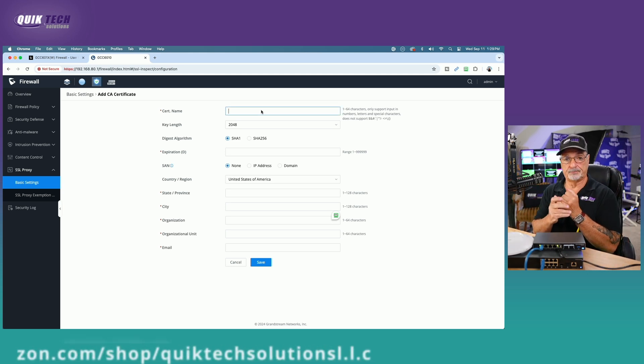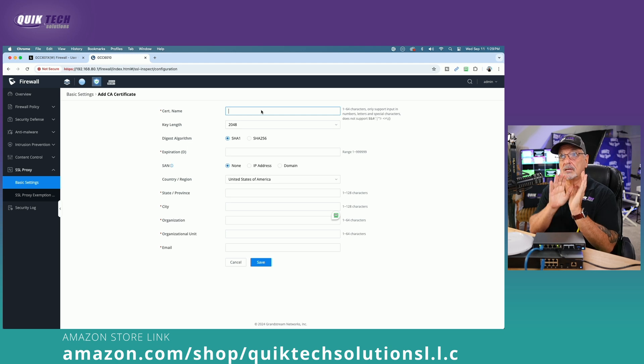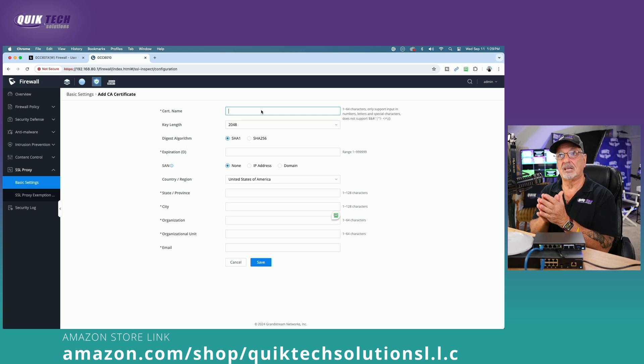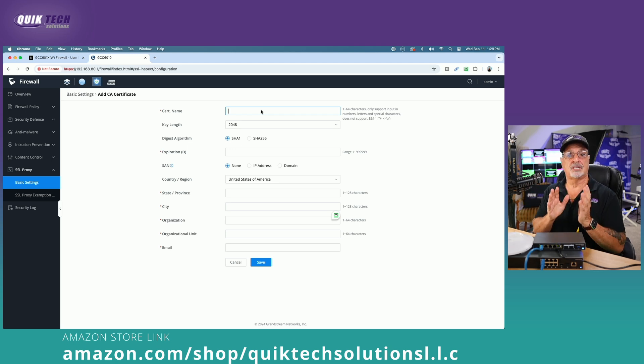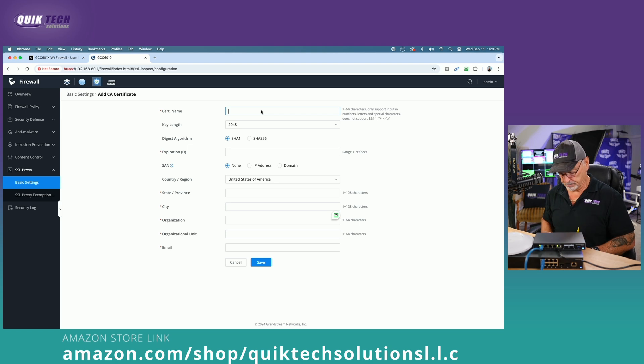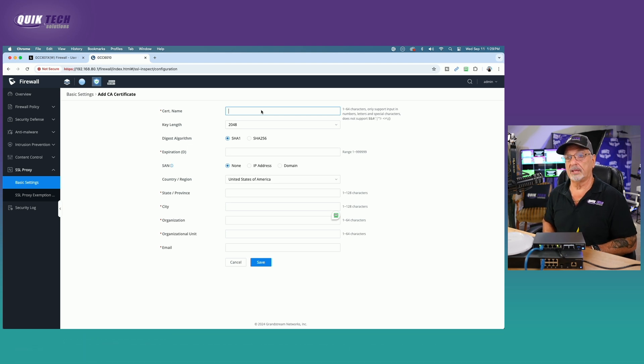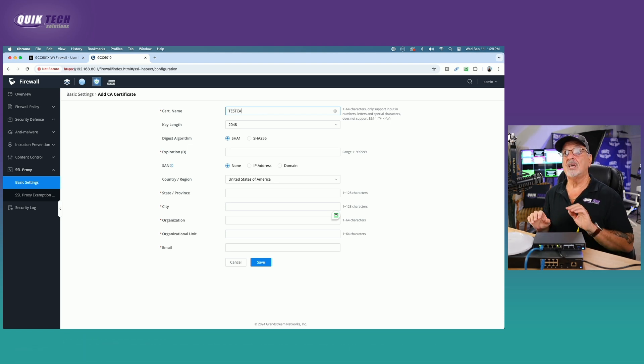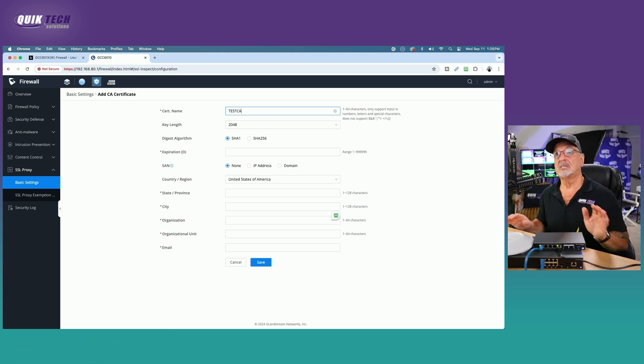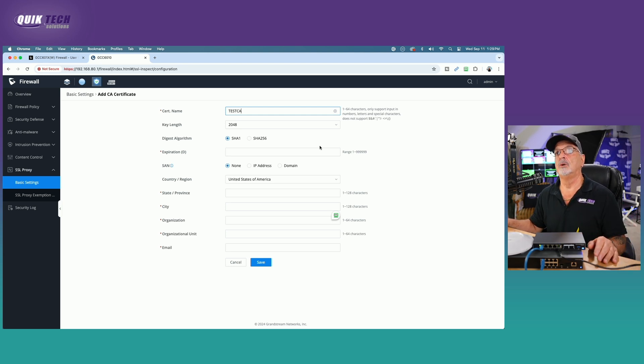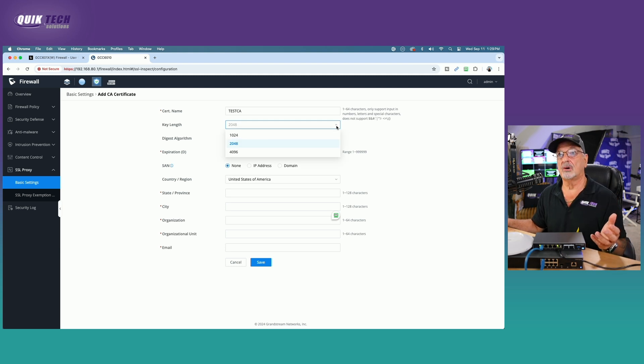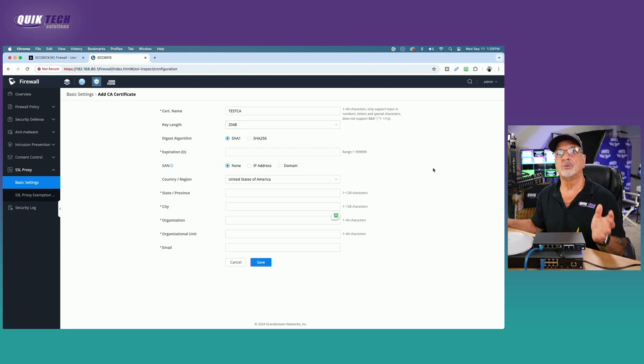So we don't abuse any of those parameters or type in something incorrectly. I'm just going to keep it really simple and we're going to call it test CA, no spaces, nothing just like that. We're going to come over to the key length and we're going to leave it set to 2048. But you do have other options. 2048 is usually the recommended.